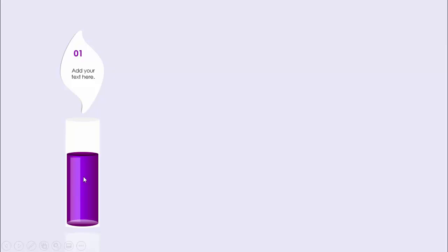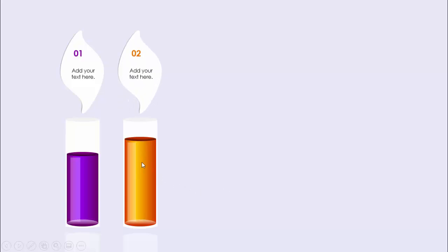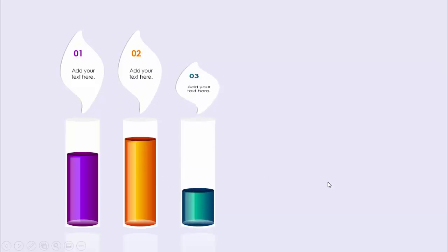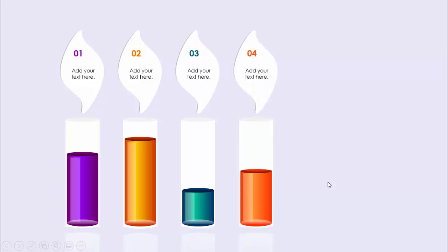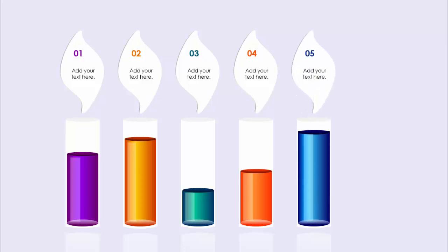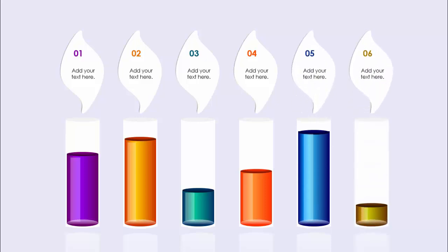In today's tutorial I'm going to show you how to create six candlelight infographic options in PowerPoint. When I click, the first candle appears with a 3D bar, and within the flame you can add the option number and detail text. On the next click it shows the second option with a higher bar, then the third option with a different color combination, and so on through the sixth option.